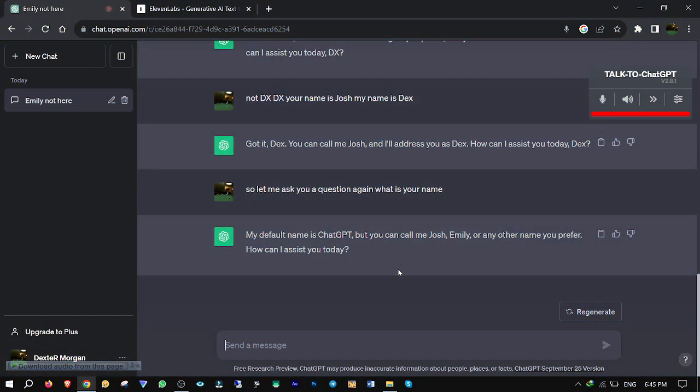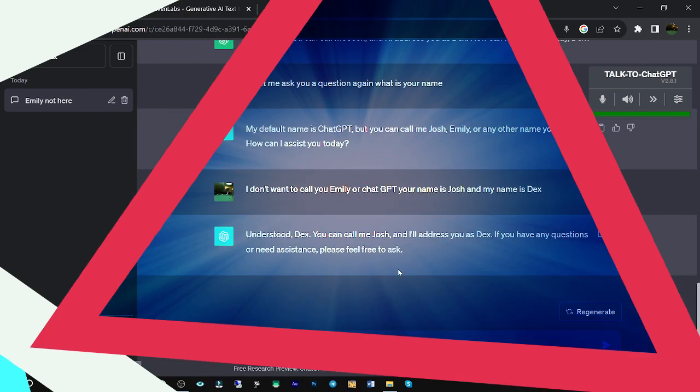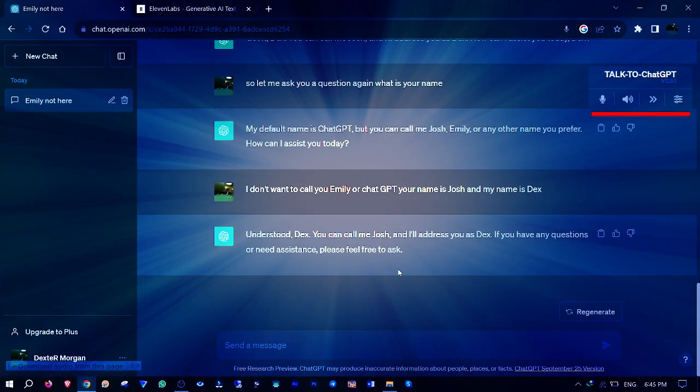I don't want to call you Emily or ChatGPT. Your name is Josh and my name is Dex. Understood, Dex. You can call me Josh and I'll address you as Dex. If you have any questions or need assistance, please feel free to ask. Sounds fun? Then stay tuned.